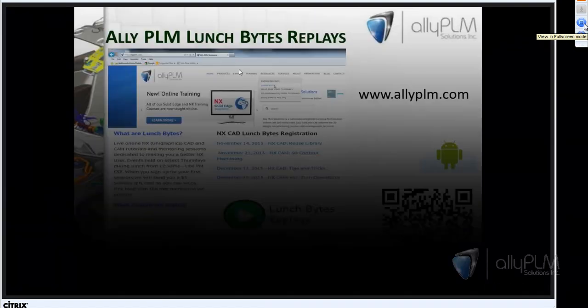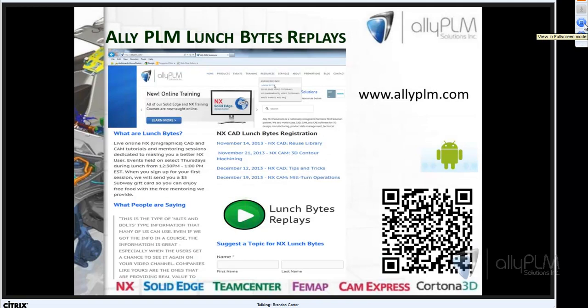To wrap up — all of our replays are on our website at allyplm.com. You can see the next few Lunch Bites coming up at the end of the year, both for NX CAD and CAM. For those of you who do both, you can also suggest a topic down at the bottom, as well as find replays.